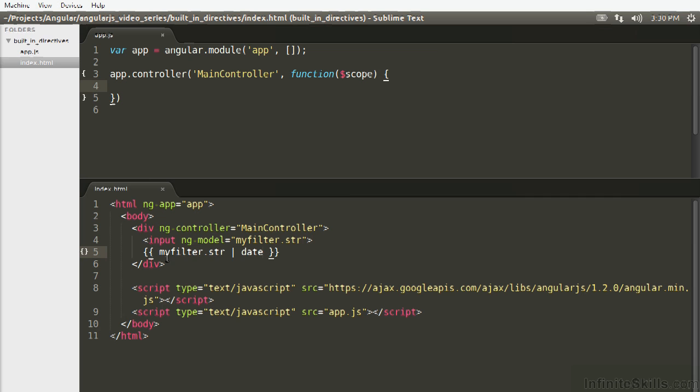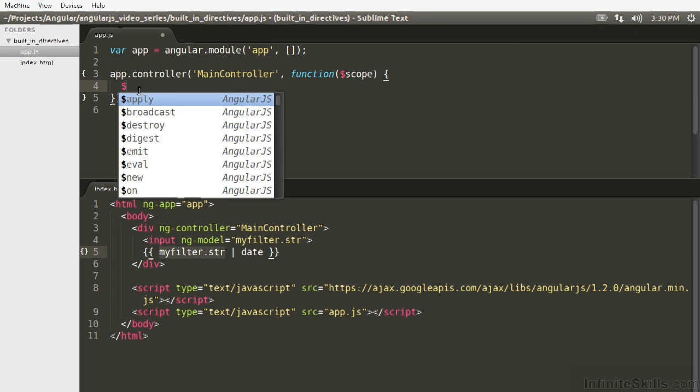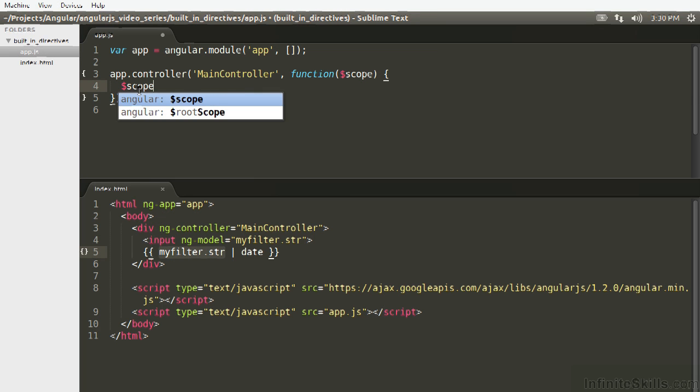So not only can you perform an operation on a string or a piece of data like this one, you can also use it to grab a subset of some sort of collection, like an array. So how would we do that? Let's just set up some dummy data, so we're going to go scope.mydata equals,